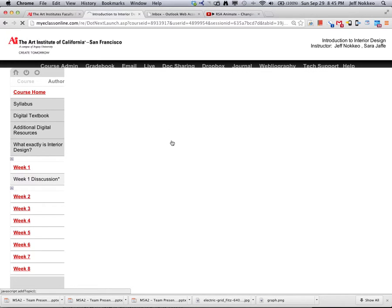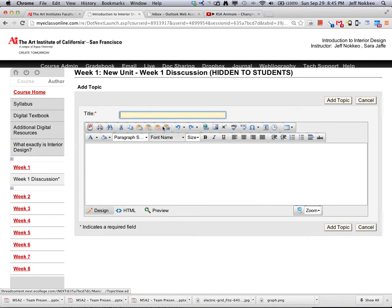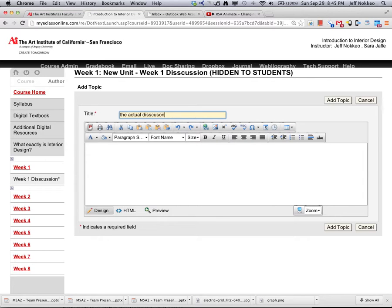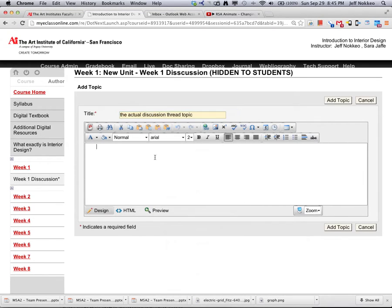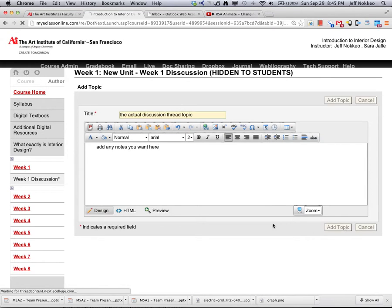So adding a topic, here now is the actual discussion thread topic. Add the notes you want here and add that as a topic.